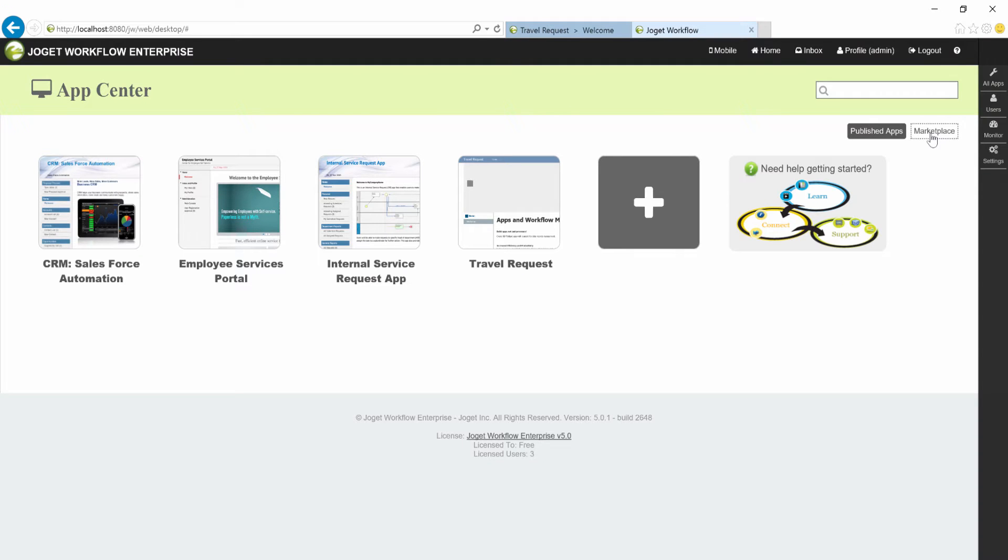In this tutorial, we will be looking at Dynamic Cascading drop-down lists. We will be using the Travel Request app that you can find in the Joget Marketplace.